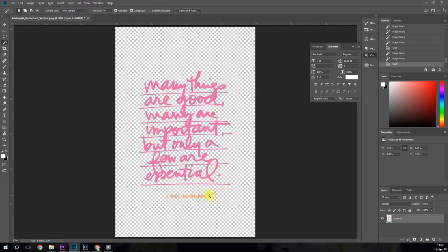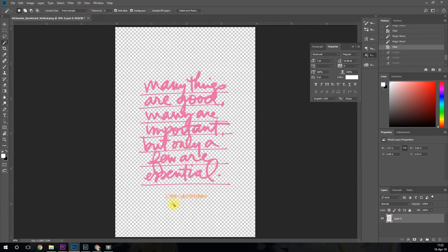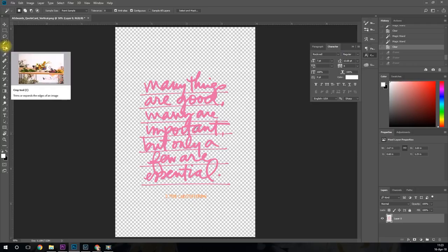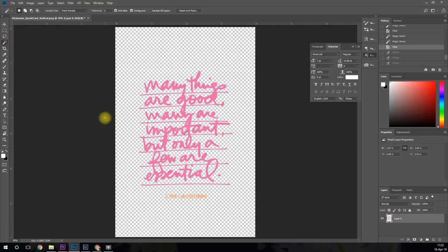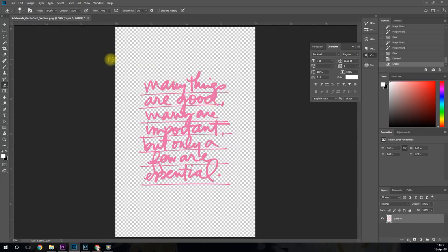Now because this is really small, this is just going to be way too small to go through my machine and to be able to actually cut decent. So I'm not going to worry about getting the insides of those letters there. Why don't I just go ahead and delete that just to get it out of the way. So I'm going to do control or command D to deselect that. And now I'm going to come over to my erase tool and then I'm just going to erase that right there.